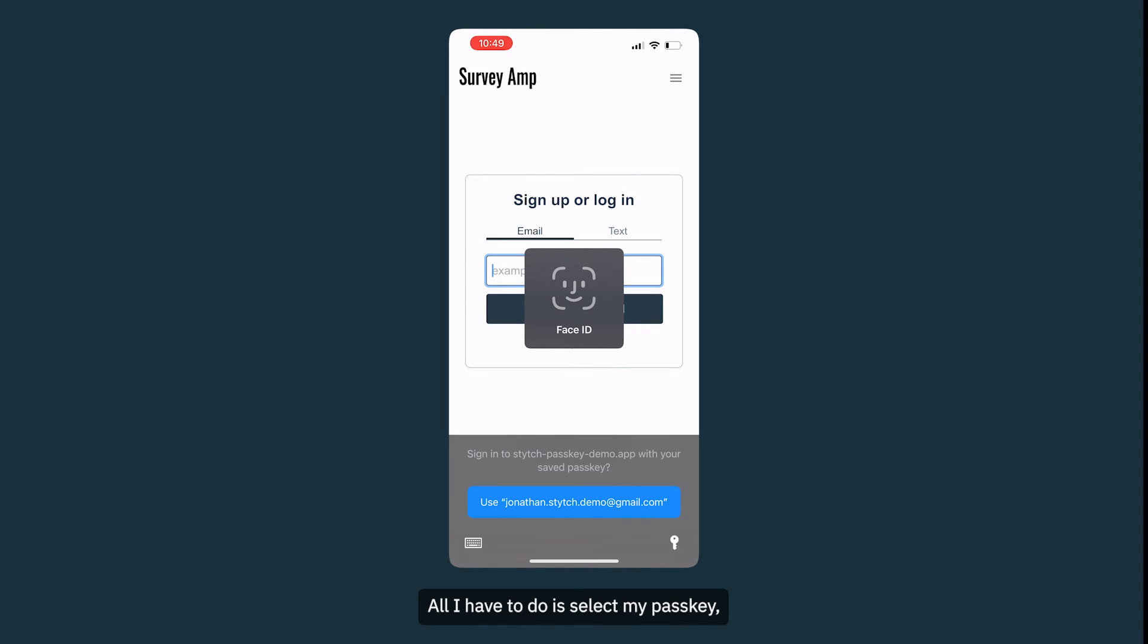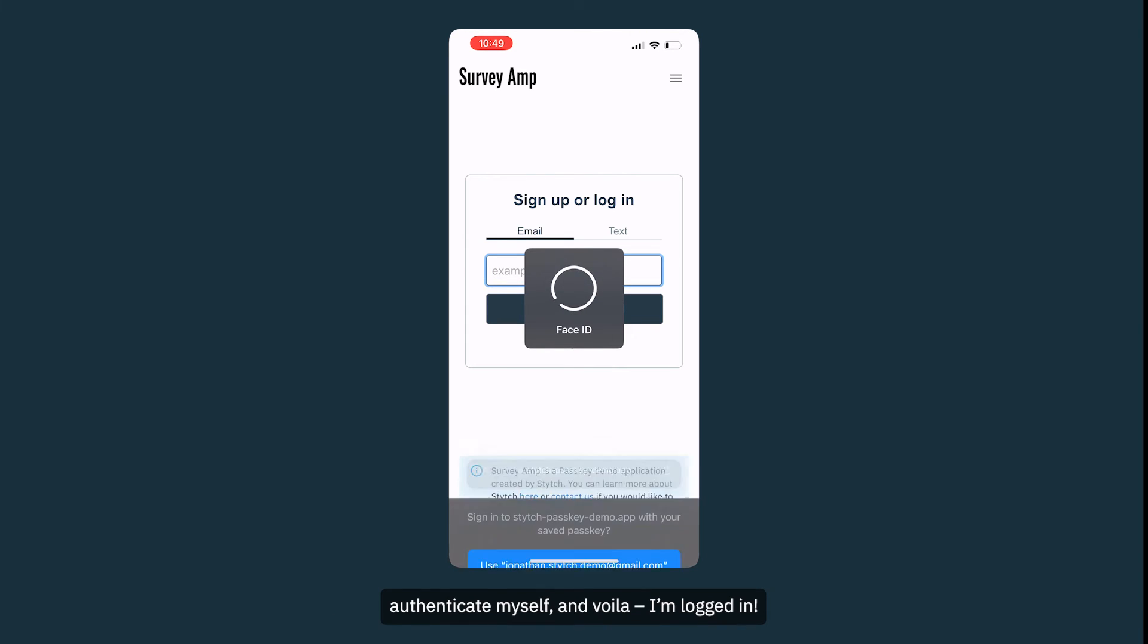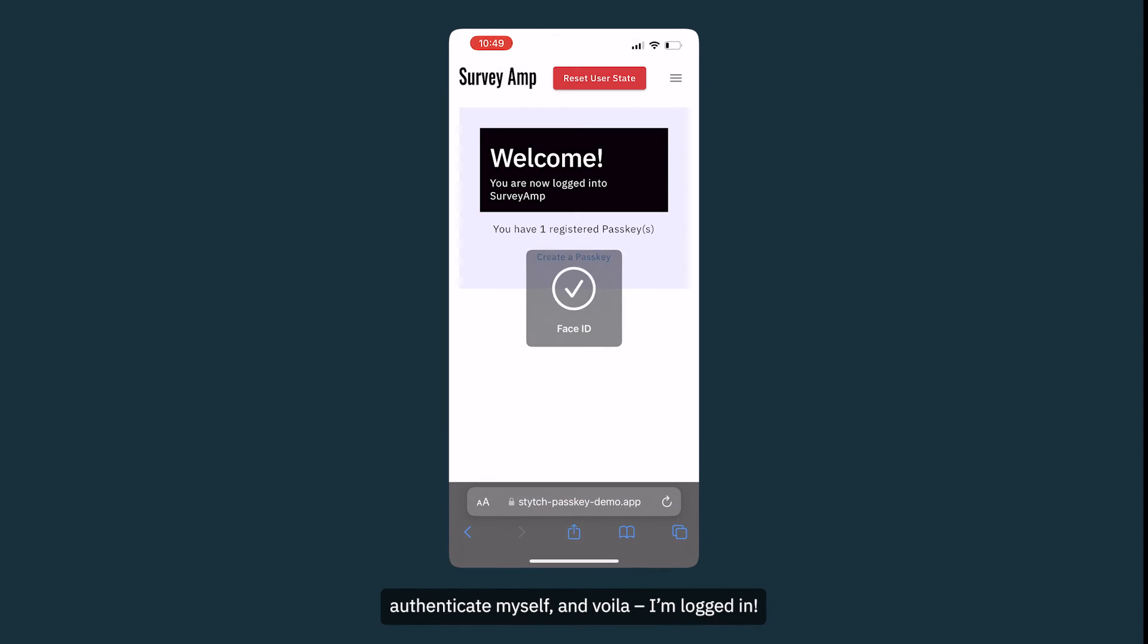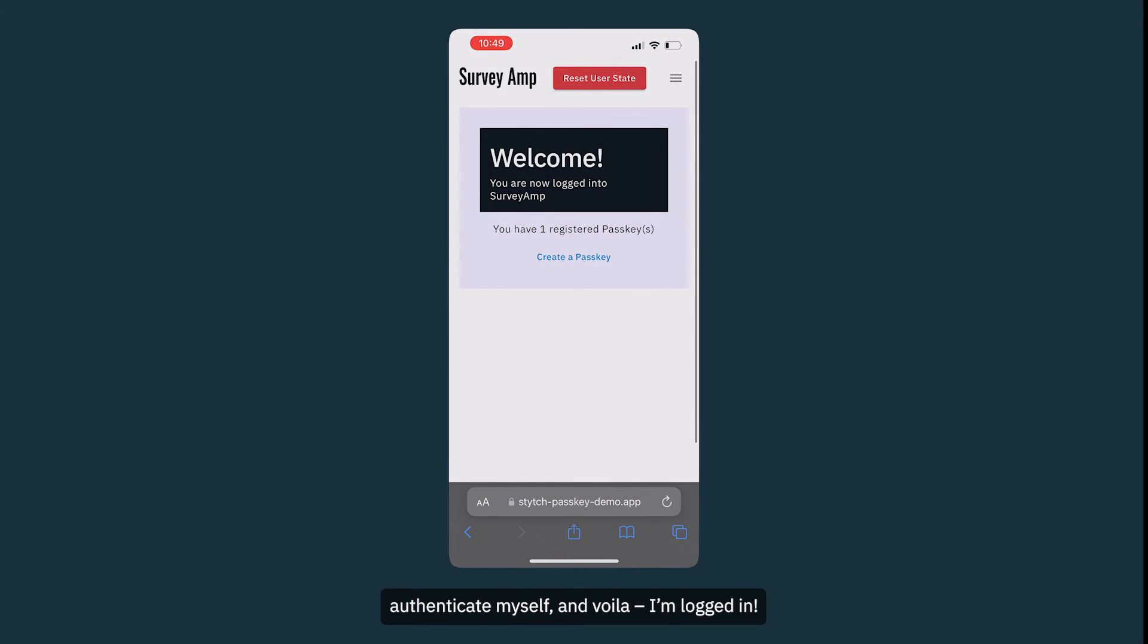All I have to do is select my passkey, authenticate myself, and voila, I'm logged in.